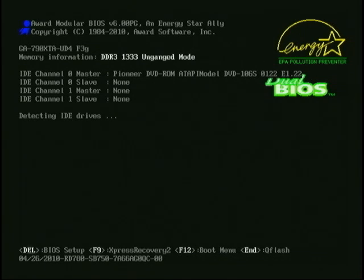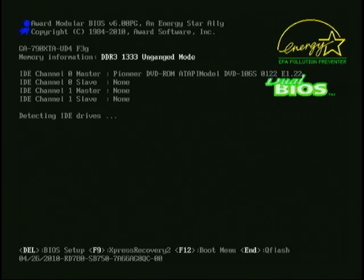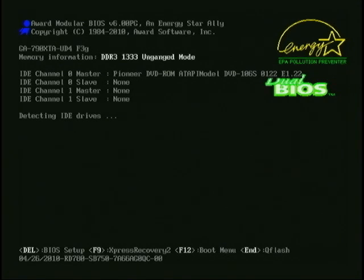Just about all motherboard makers cover this information screen up with a logo screen. There is a key to press — typically Tab — to hide the logo screen and show this information screen. But you have to hit Tab every time you want to take a look, and a lot of the time the information you need is gone before the Tab command takes effect. The first thing we're going to do in the BIOS is make sure the logo screen is turned off.